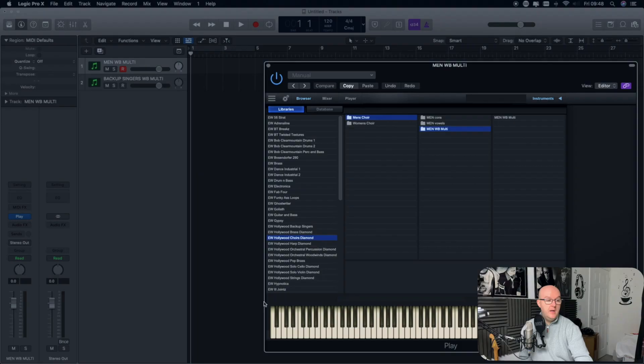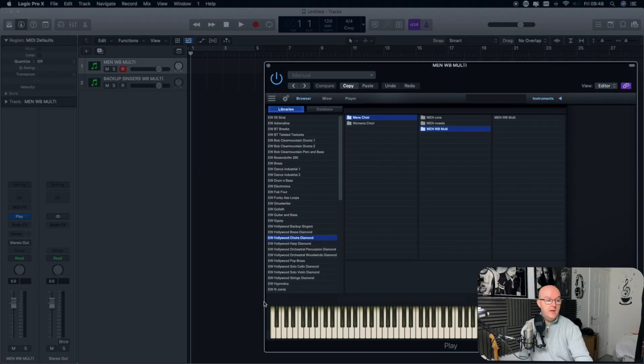This will not work in any of the other groups of sounds that you can see here. I then click Add. I'll wait a few seconds for that to add.